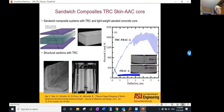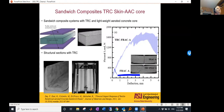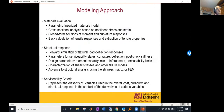Another area is sandwich composites. We can make a lightweight aerated concrete core with two layers of textile. The performance as a sandwich composite is remarkable: strength increases more than five times and ductility more than 20 times compared to plain systems. These are also very thermally resistant, fire resistant, and lightweight structural systems.